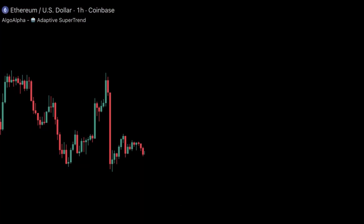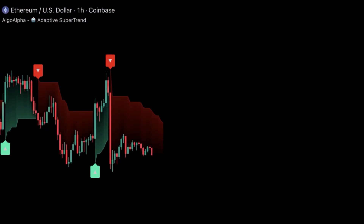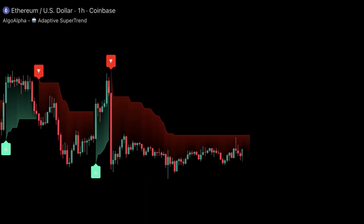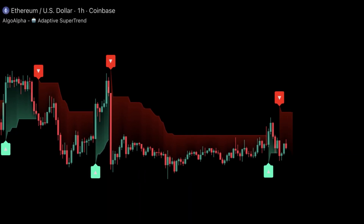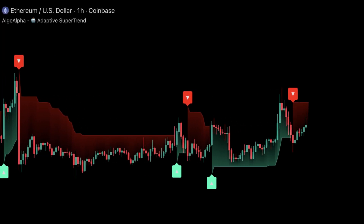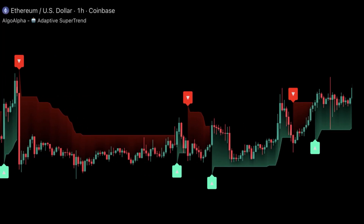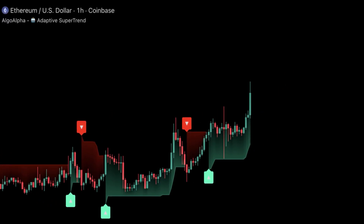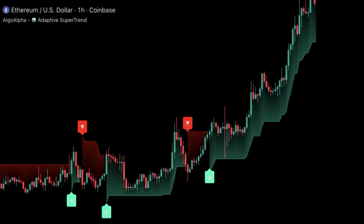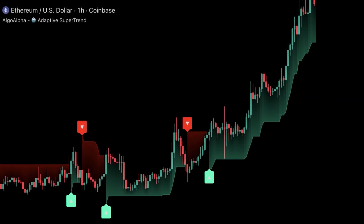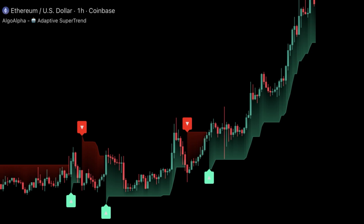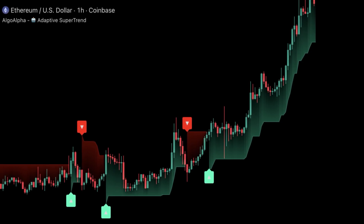Let's walk through a real example on Ethereum's one-hour chart. During a period of sideways chop, a standard supertrend printed multiple false signals, flipping bullish to bearish within a few candles. But the machine learning adaptive version stayed flat, widening its tolerance until true momentum returned. When the breakout finally came, the adaptive supertrend flipped bullish only once, catching the start of the rally and trailing the move cleanly for the next several hours. That's the kind of consistency traders need when conditions are unstable.